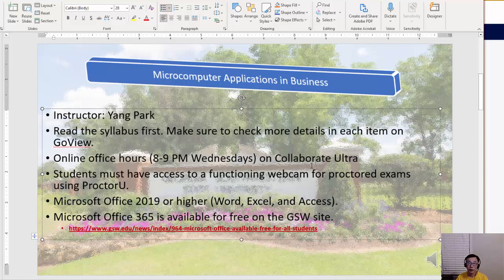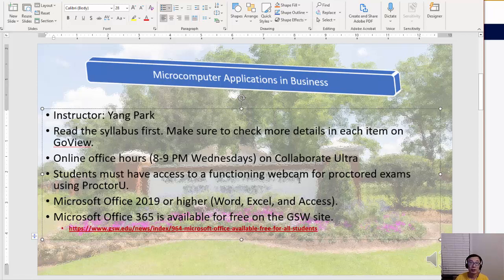To use Collaborate Ultra, just click on it and click Join for a particular session. You'll need your webcam and microphone. It's pretty easy to use, just like other video conferencing tools. You'll also need those webcam and equipment to take ProctorU tests.